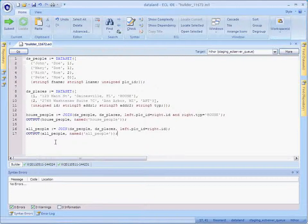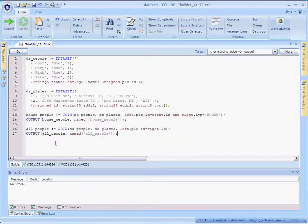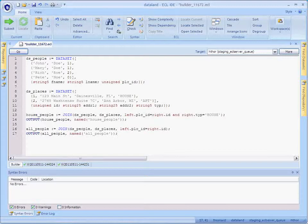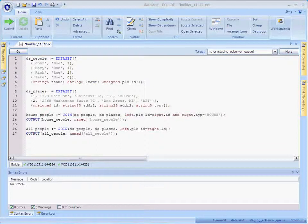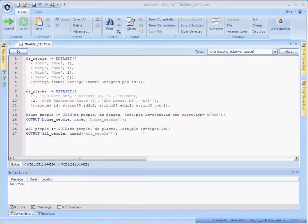Now, an inner join produces results only for those records that exist in both the left and the right dataset. Therefore, an inner join will exclude Pete from the results. Let's make this a left outer join.